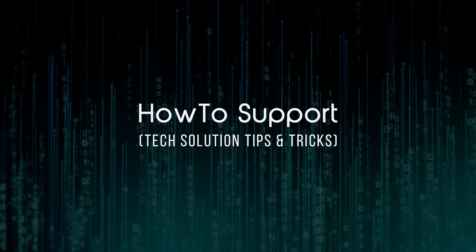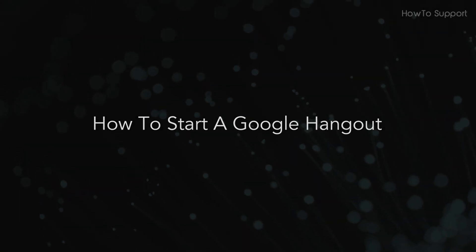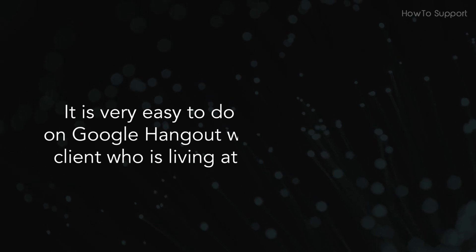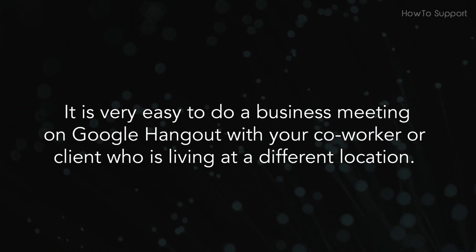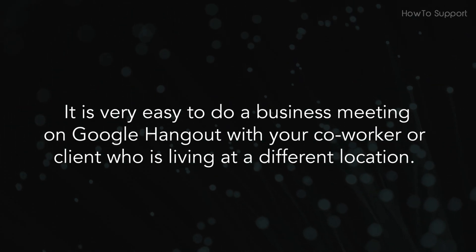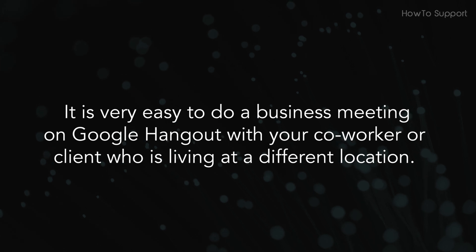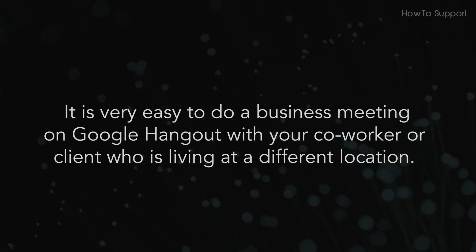Welcome to this tutorial. How to start a Google Hangout. It is very easy to do a business meeting on Google Hangout with your coworker or a client who is living at a different location.